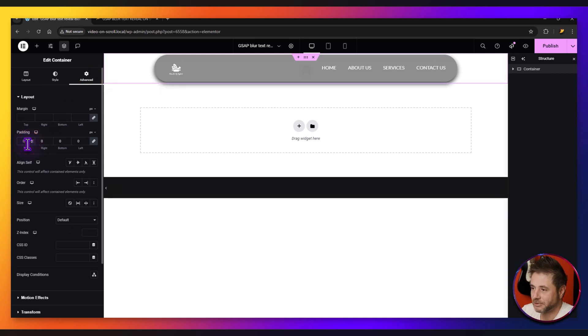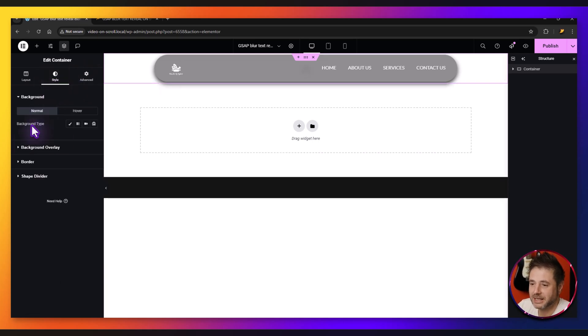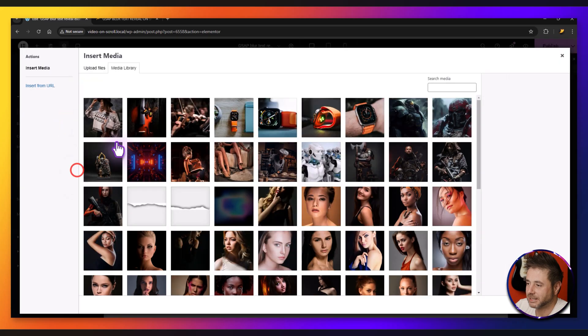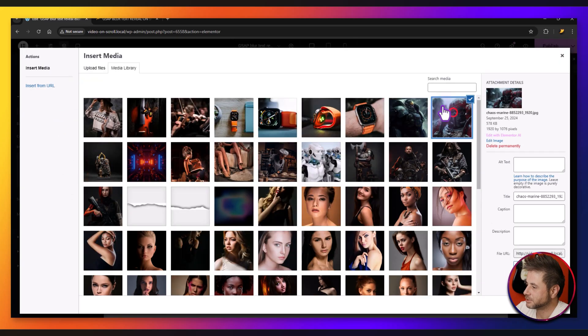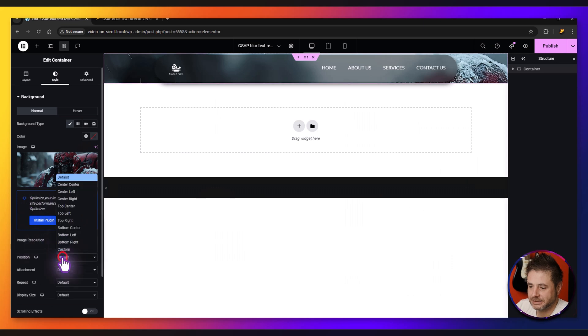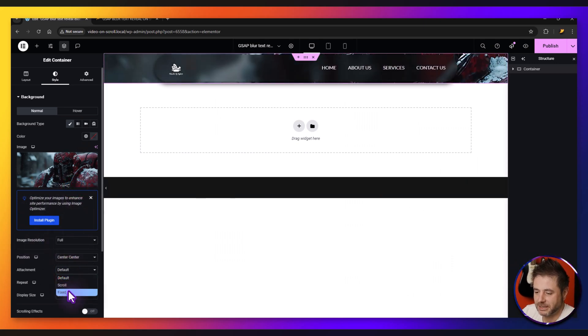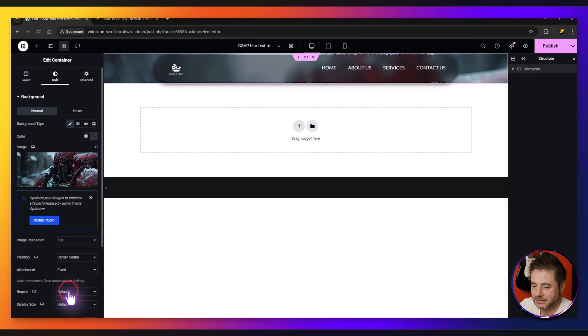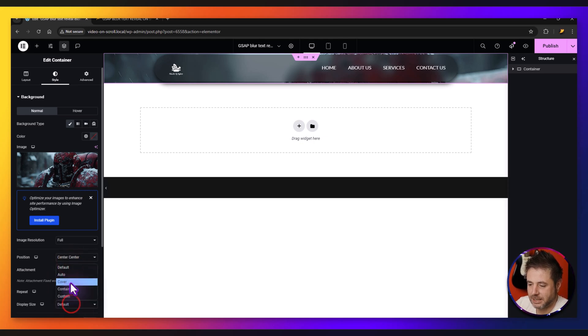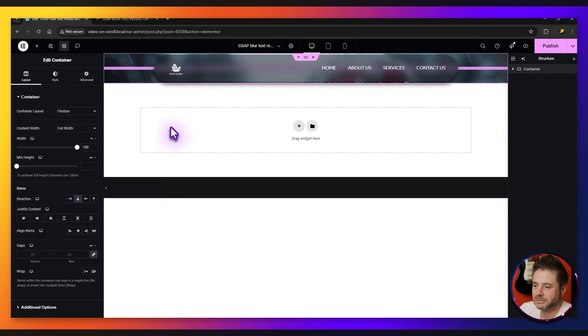I'm just going to put a background picture. Under style, I choose this color, select a picture which is going to be this one right over here. Position center center, attachment can be fixed, repeat no repeat, size cover.